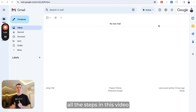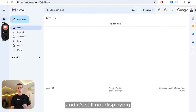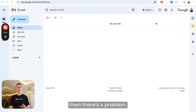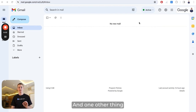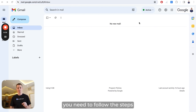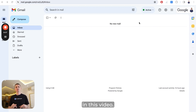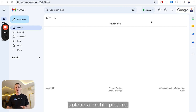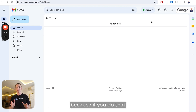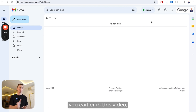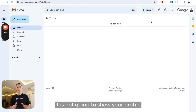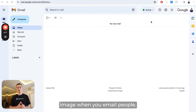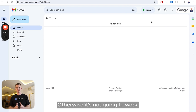If you've done all the steps in this video and it's still not displaying your profile picture in the top right, then there's a problem. One important thing to be aware of: don't just come into your Gmail account and upload a profile picture without doing the earlier steps I showed you, because if you do that, it's not going to show your profile image when you email people. You need to do all the steps in this video, otherwise it's not going to work.